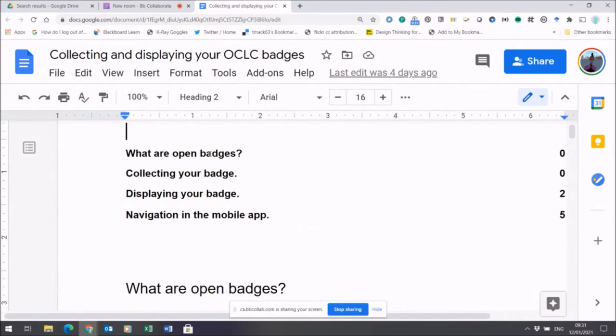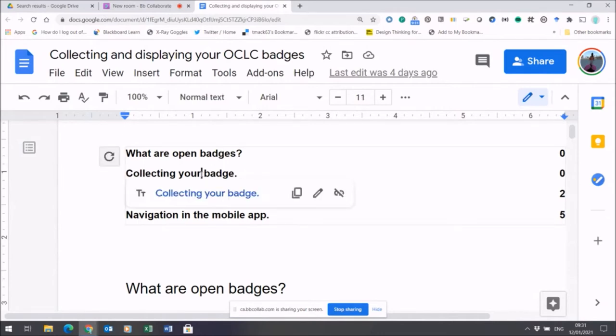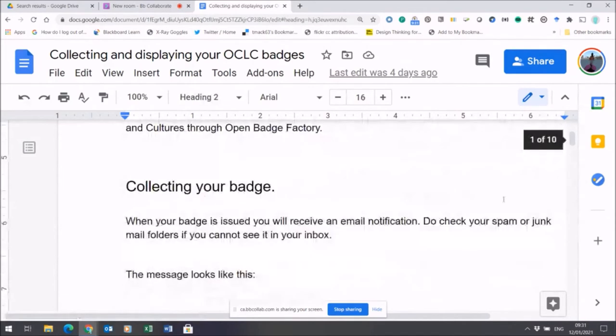I'm just going to focus on some of the practical issues of collecting your badge and displaying your badge. So let's jump straight into what happens when your badge arrives.